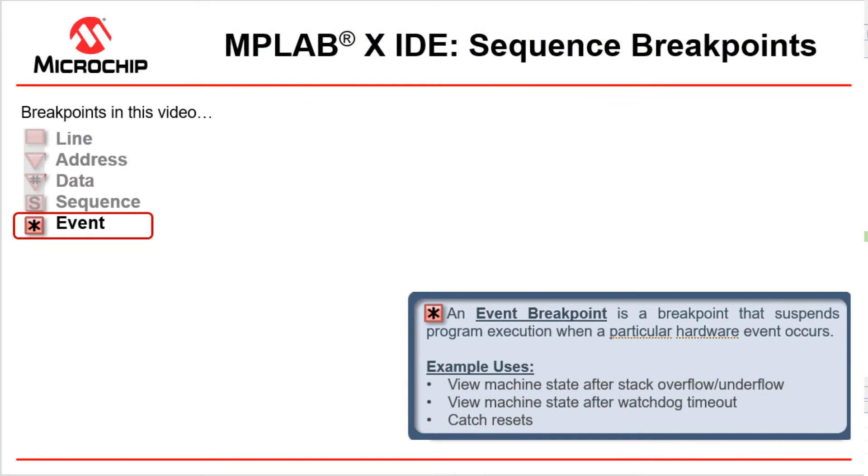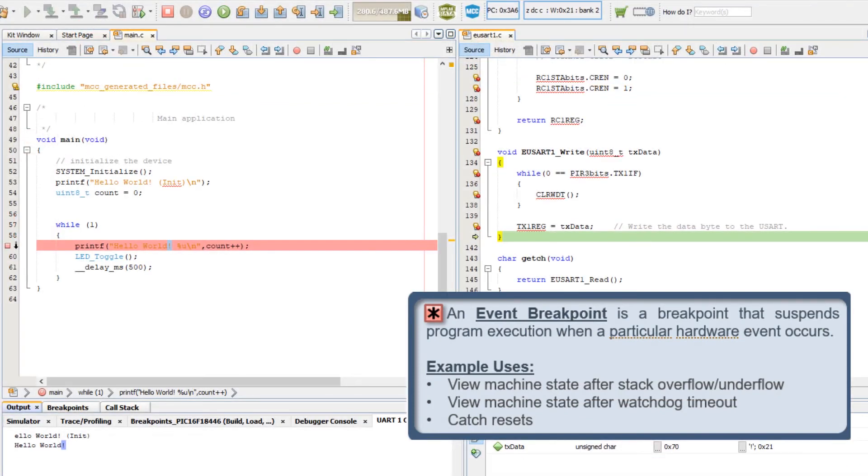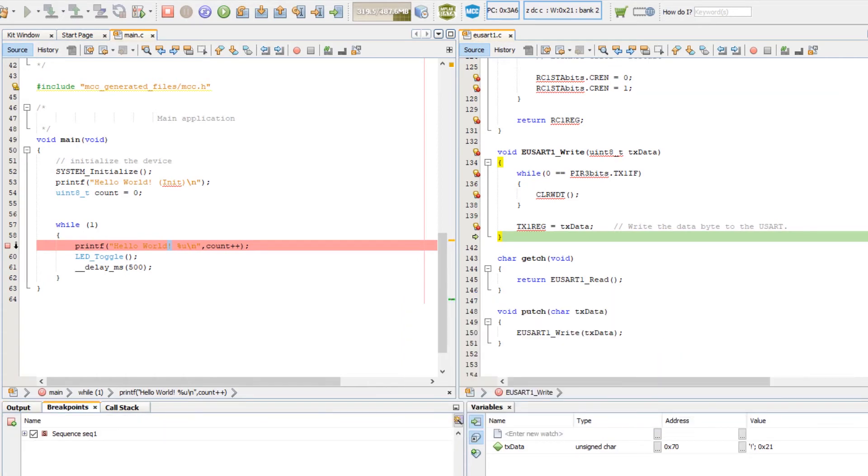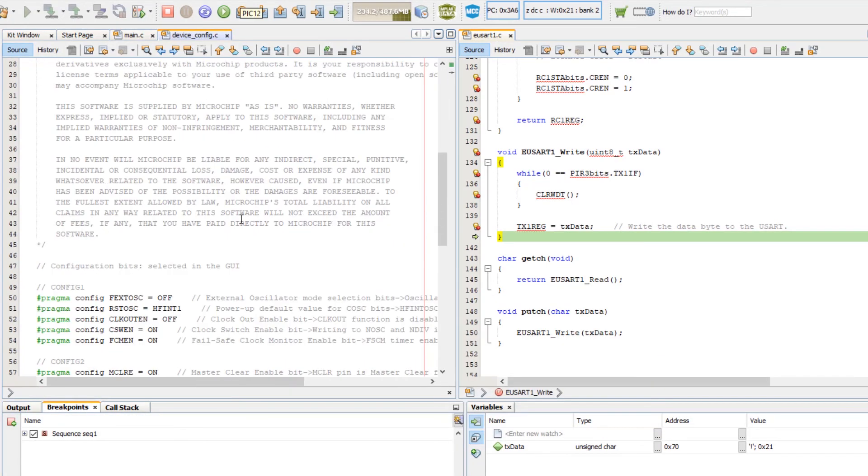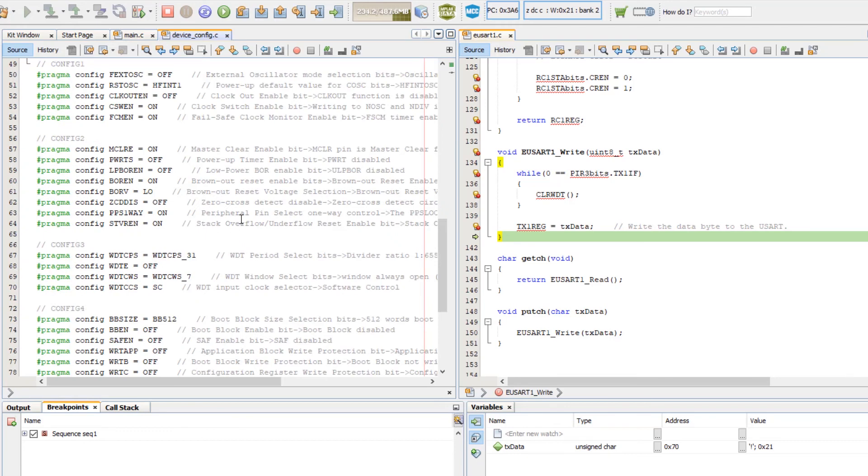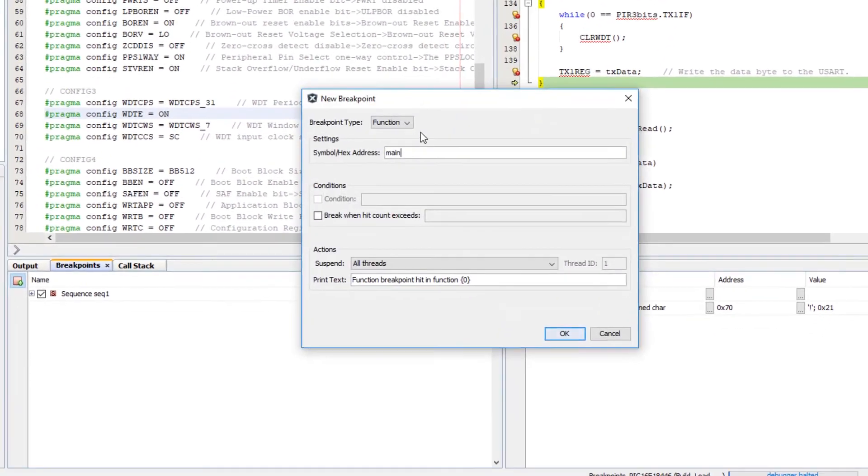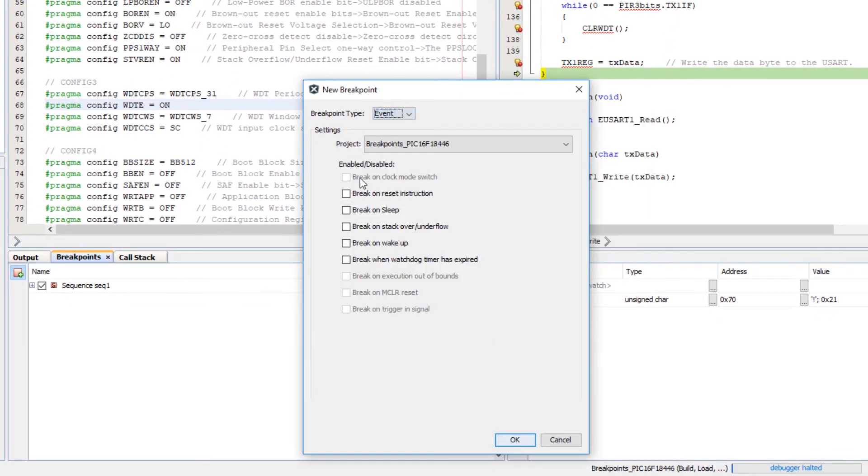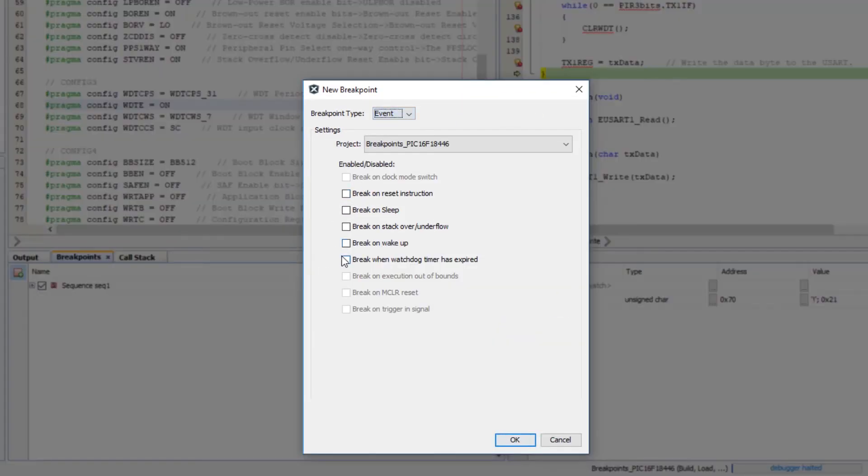The last breakpoint to demonstrate is the event breakpoint, which is supported just in the simulator. Going to device config. Our watchdog timer is off. I can set this to on and set an event breakpoint when watchdog timer has expired.